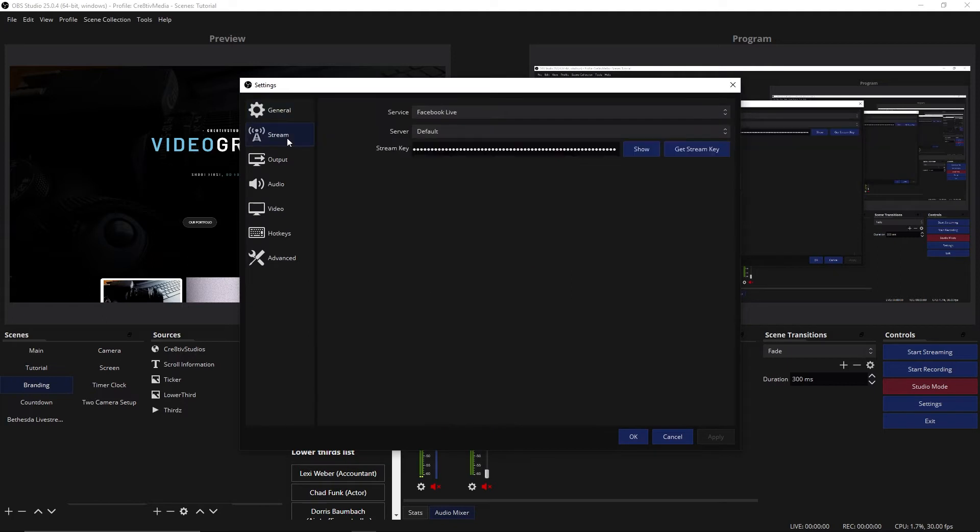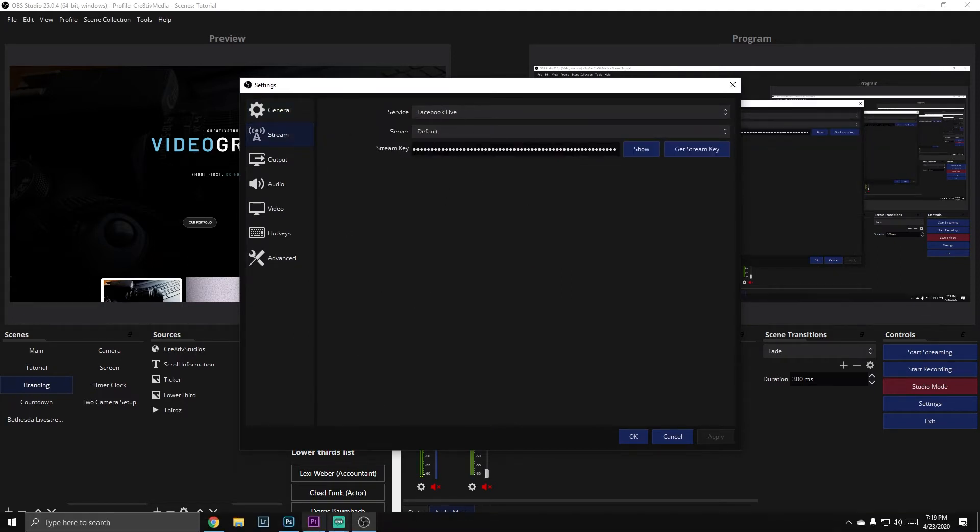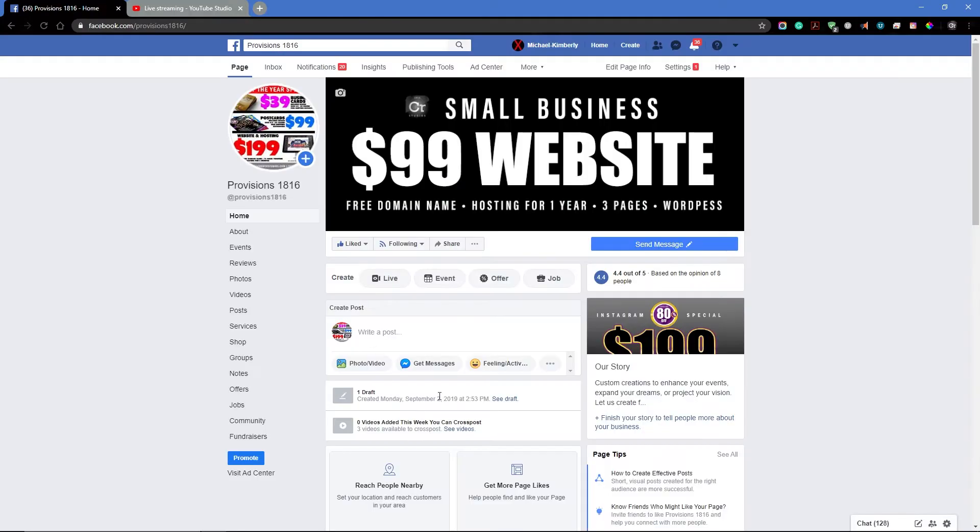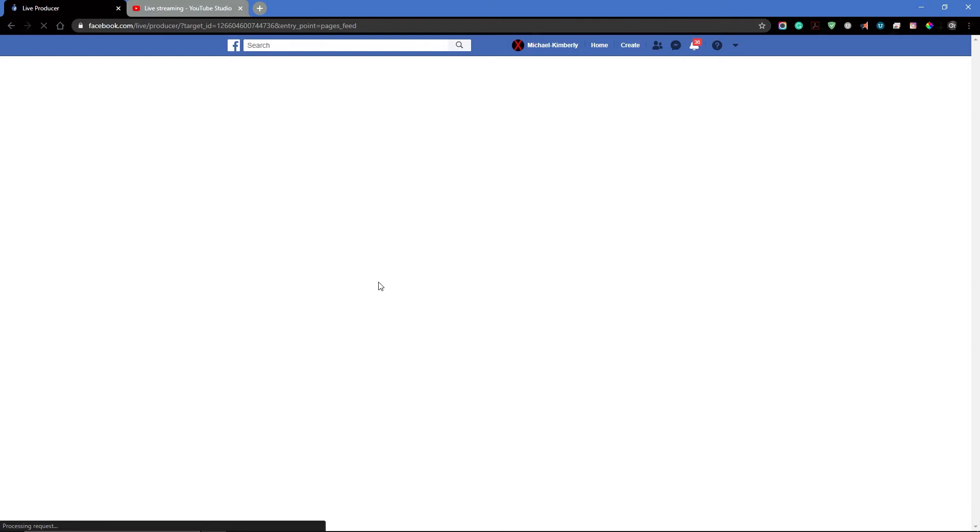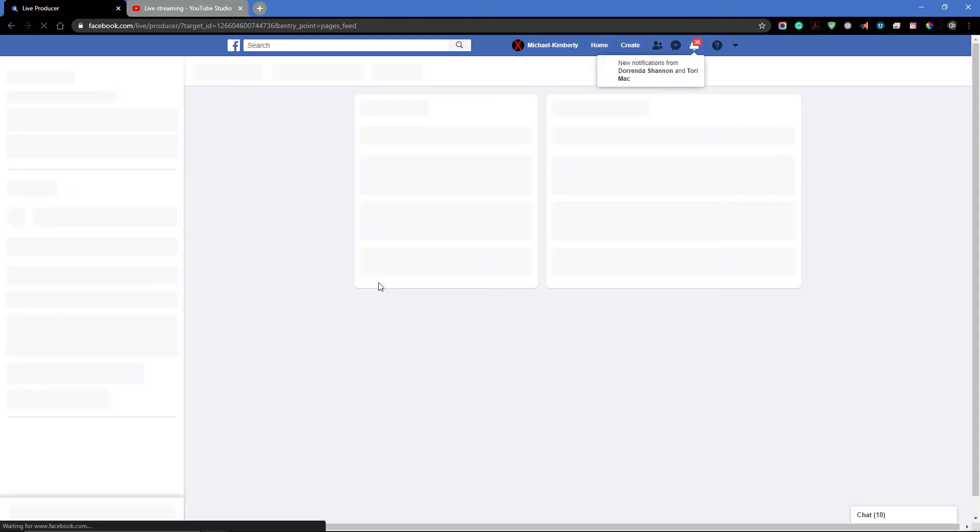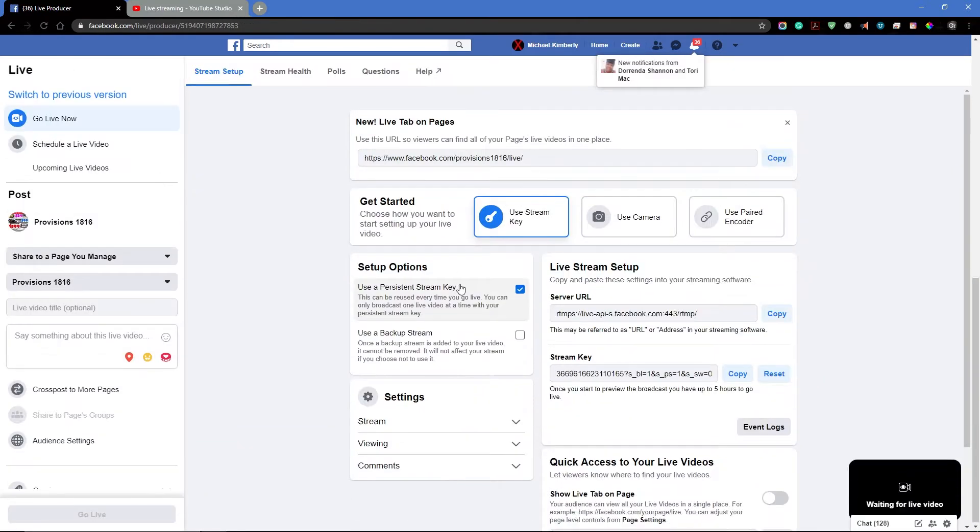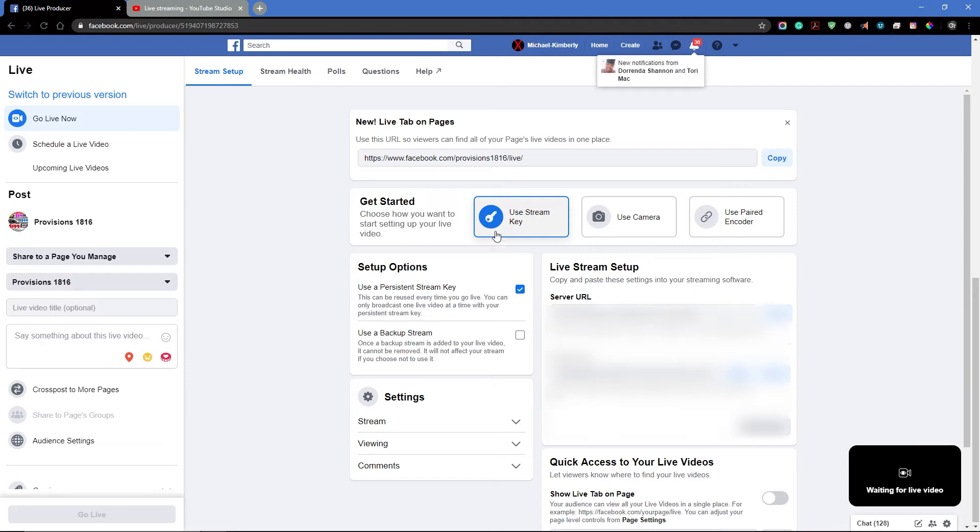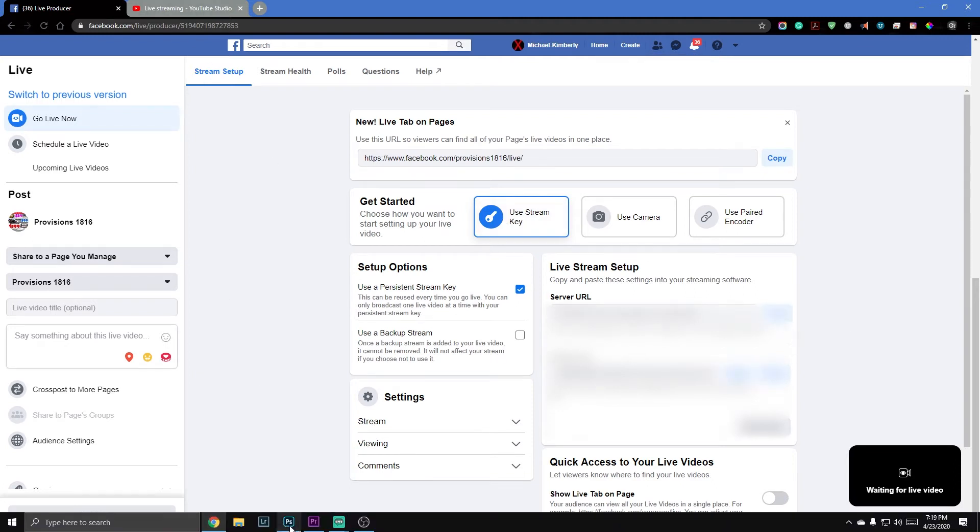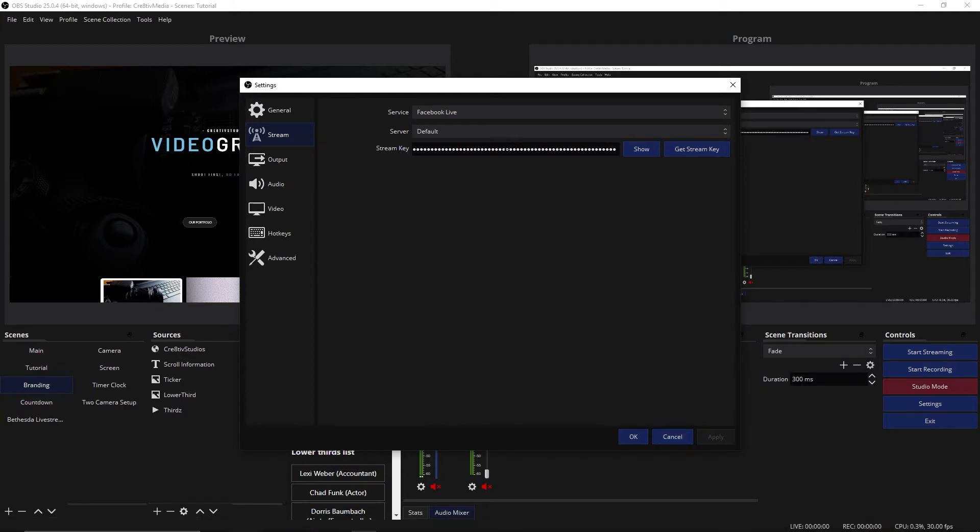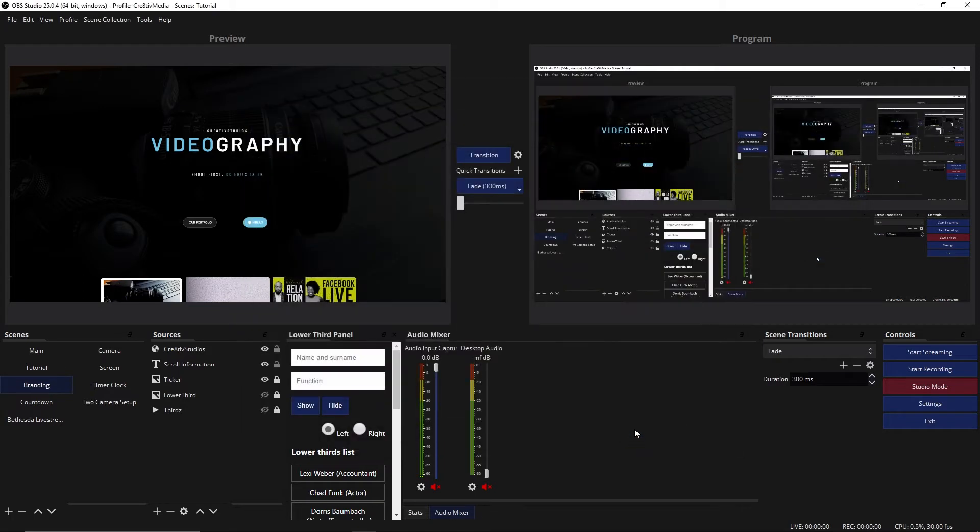You're going to pick stream. This is where you put your Facebook live. So in your stream, you want to put your Facebook live first. I'll actually go to Facebook and choose live here. I'm using a persistent stream key, so I'm just going to hit copy. Then I'm going to go back to OBS and paste that, click apply, click OK. So that part is set up.